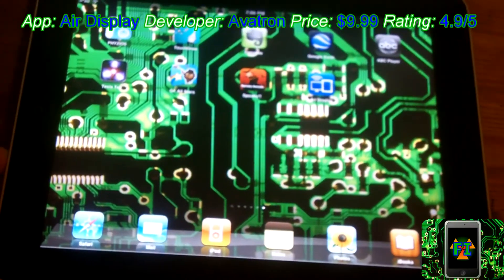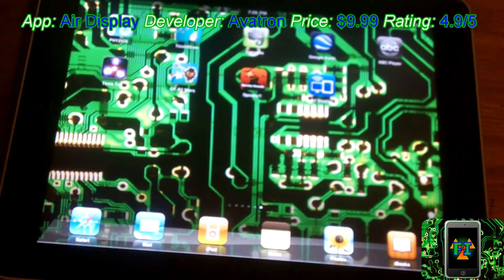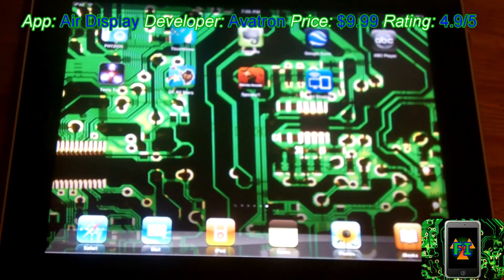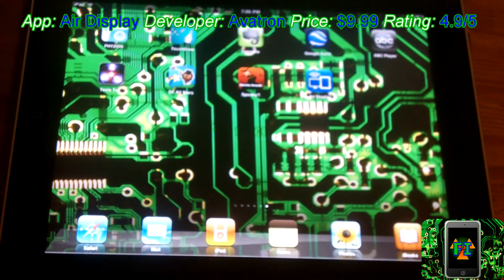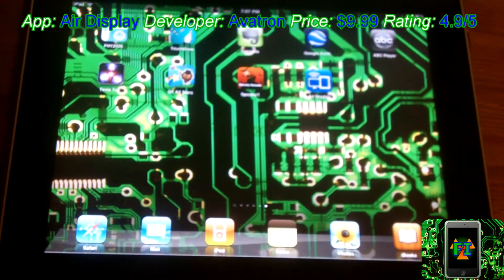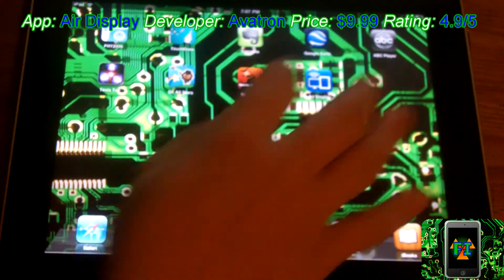My name is Future Inventions here, with an app review of Air Display for the iPad, iPod Touch, and iPhone. This now works with Mac and PC, and basically it allows you to turn your iPad, iPod Touch, or iPhone into an external monitor for your computer, so you can have two screens or even three. I have three now with my iPad, so I'll show you how it works right now.